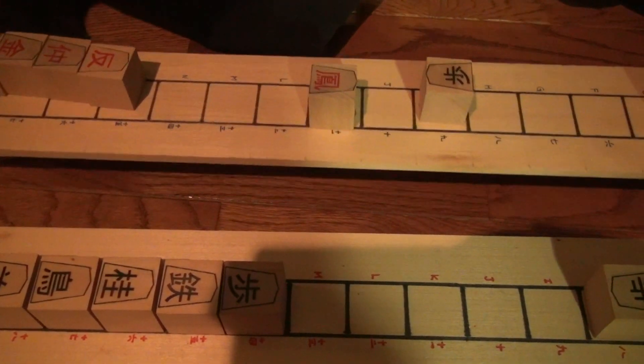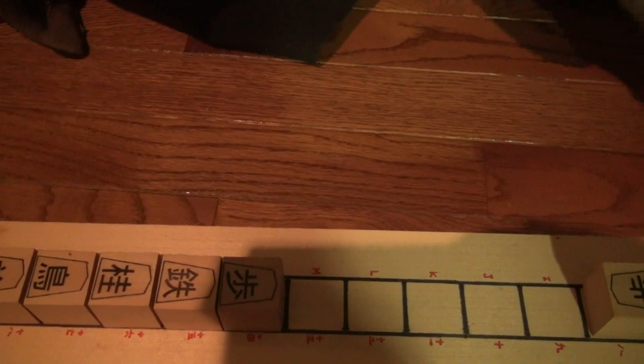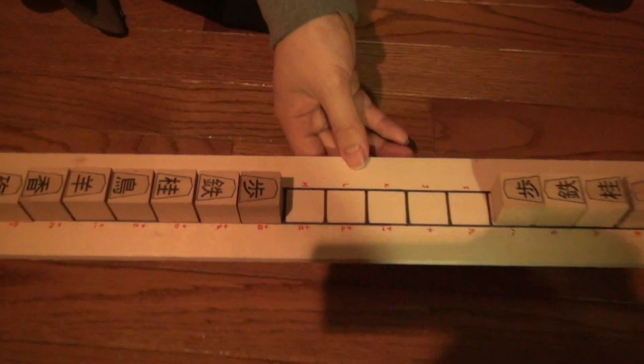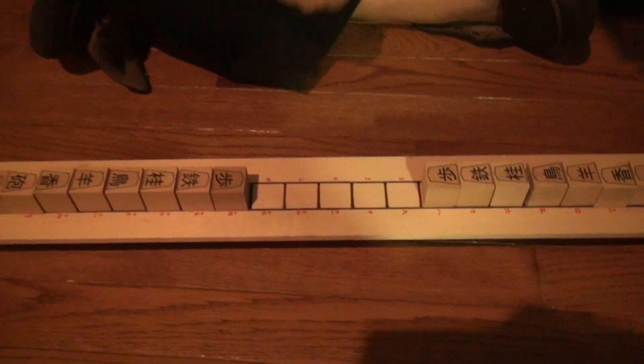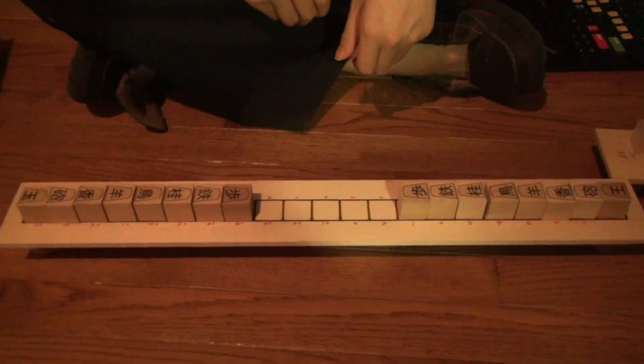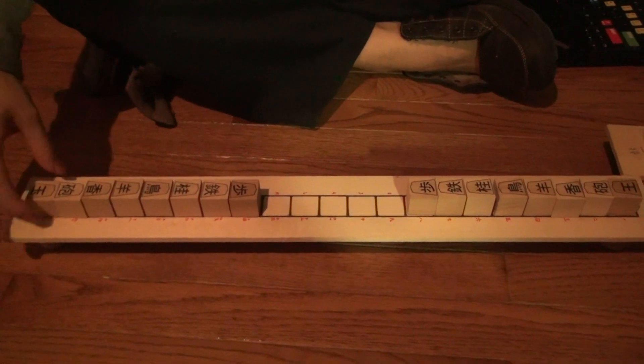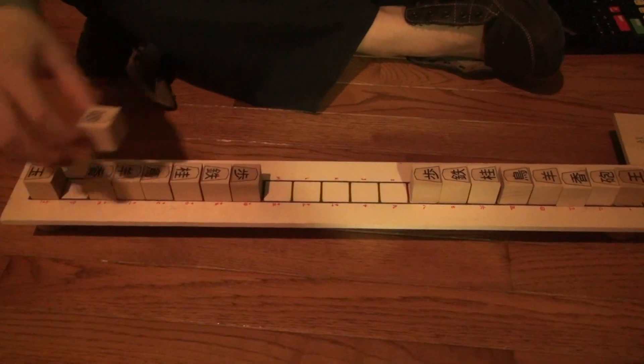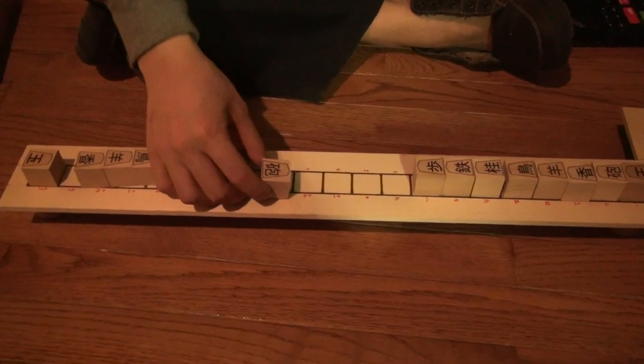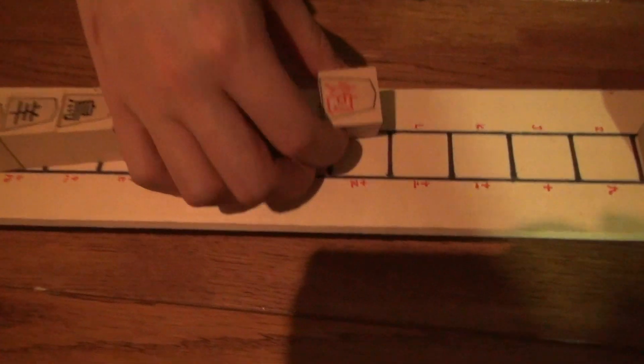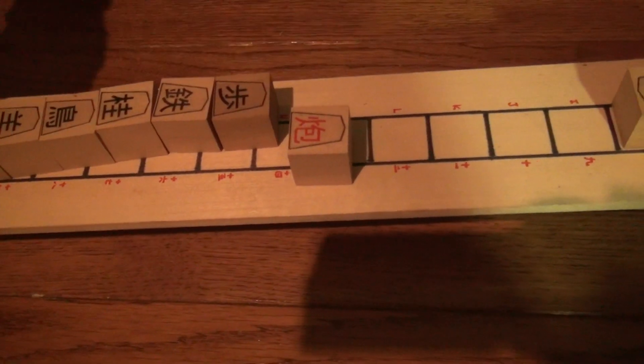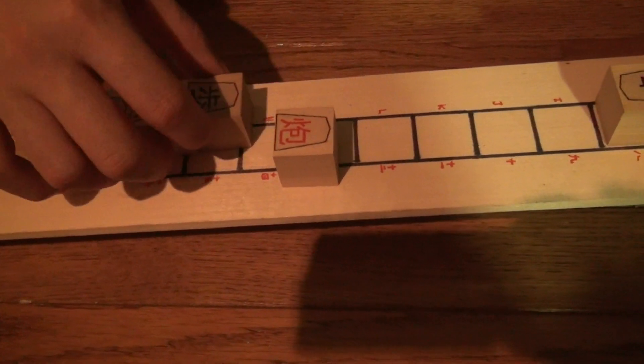There's also a 21 by one variant of shogi. But I'm not very familiar. This has actually two different kinds of cannons: a silver cannon and a gold cannon. I'm not familiar with how these pieces move.